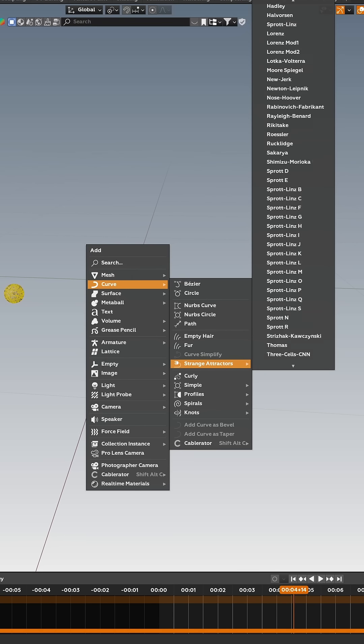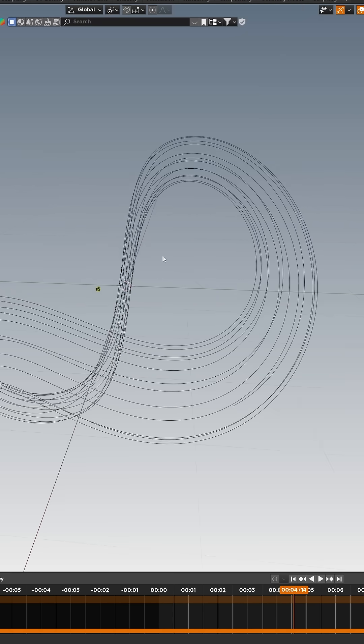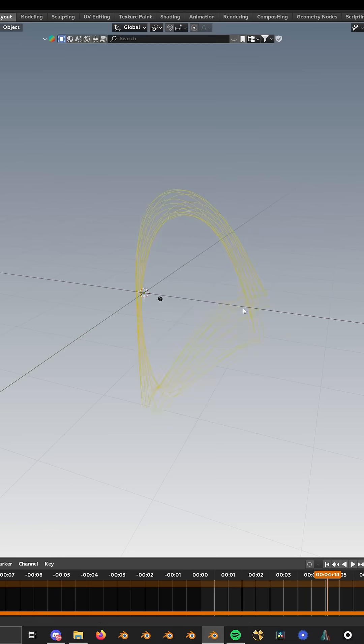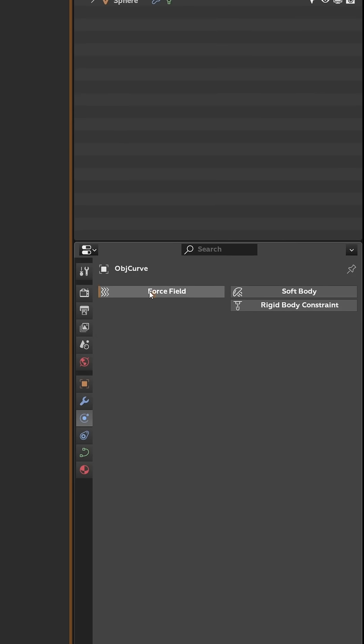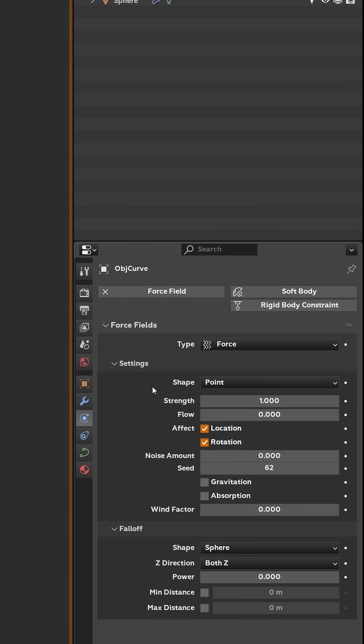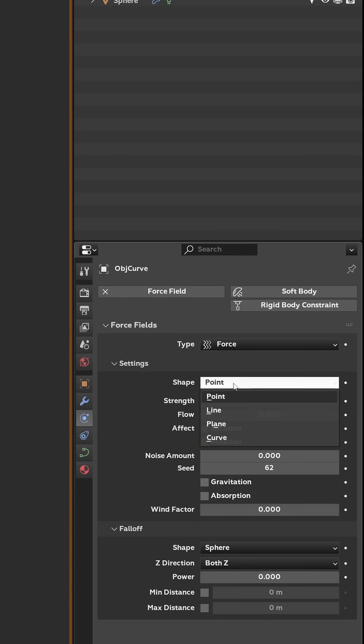Then you have a bunch more options. You can select one of these—this one looks kind of cool. I'm going to scale it down a little bit, then go into Force Field. Instead of changing it to Curve, leave it as Force and change your shape from Point to Curve.